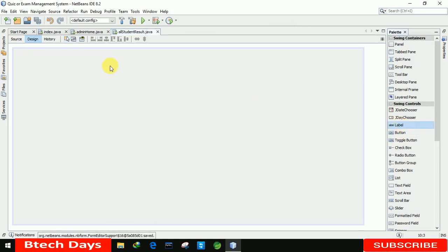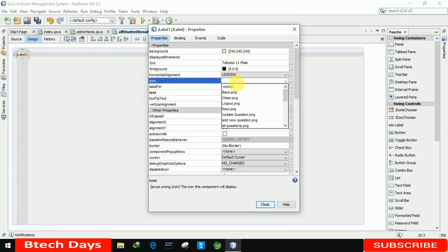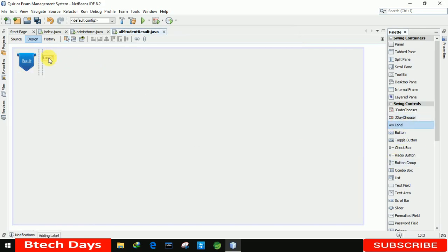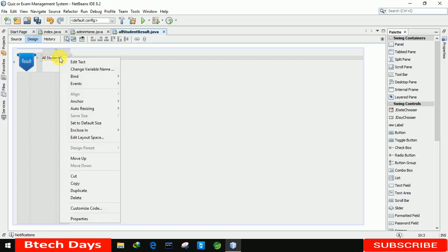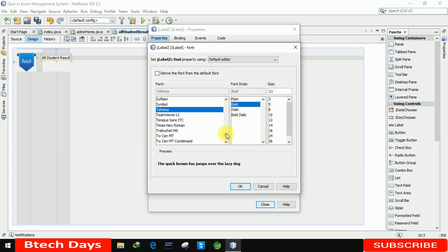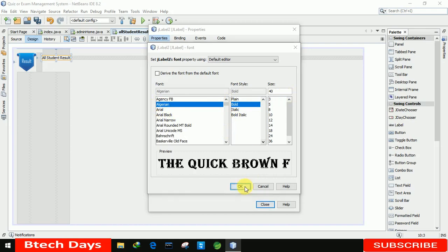The first thing is we're going to insert a label. In this I'm going to insert an icon — the image I'm using is 'all_student_result.png'. Let me remove the default text from this label. After that we're inserting another label and writing 'All Student Result' in it. Let me increase the font size in Properties, changing the font and making the size 40.